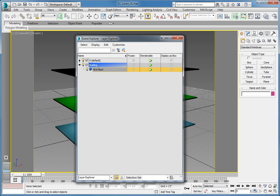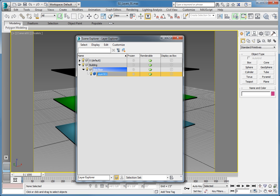Now you can add a nested layer for both lighting and furniture for the first floor. In the Layer Explorer, select the First Floor layer — it will highlight yellow. Click Create New Layer in the Layer Explorer toolbar to create another nested layer. Name the layer FL1 Lighting and press Enter. If you see that your layers are going off the bottom of the dialog, simply expand the dialog, or use the scroll bar to scroll to the bottom to see all the layers and objects.